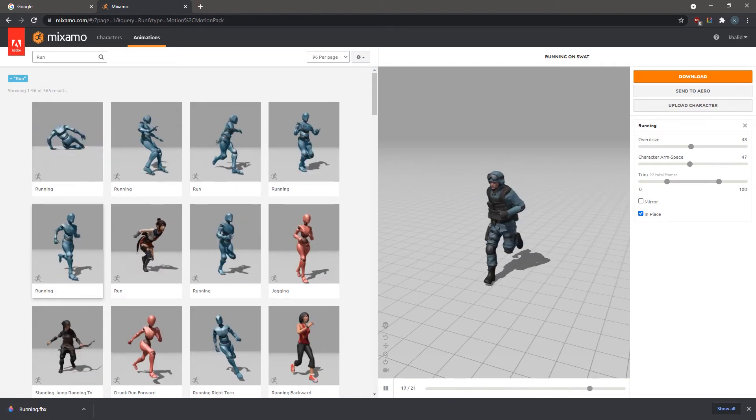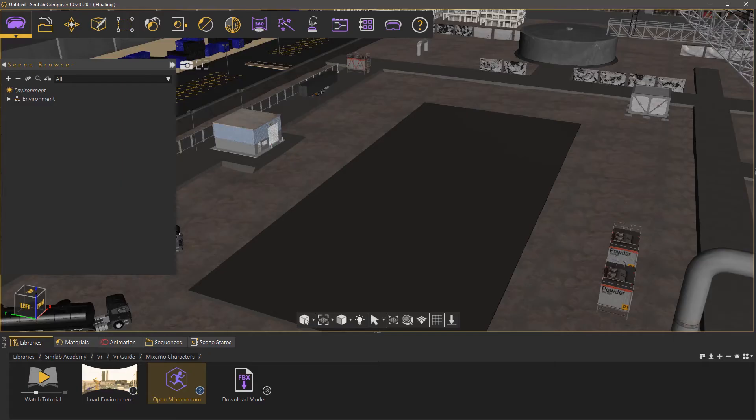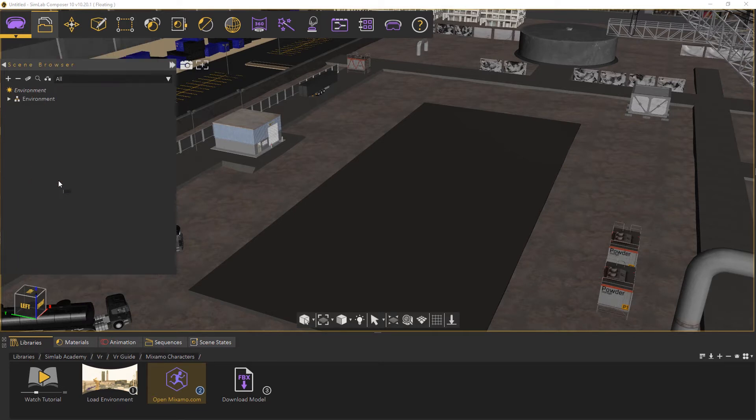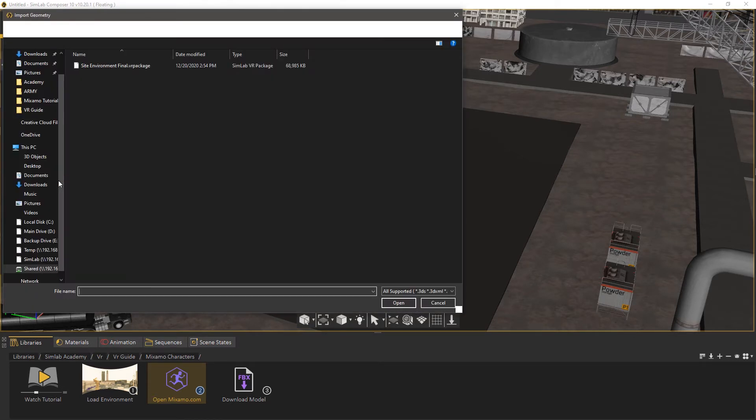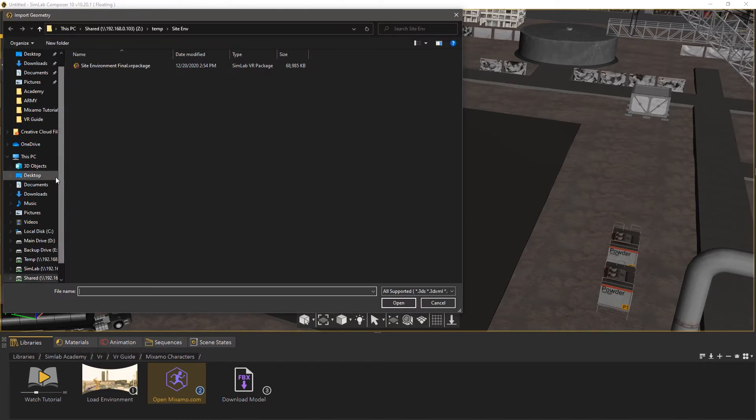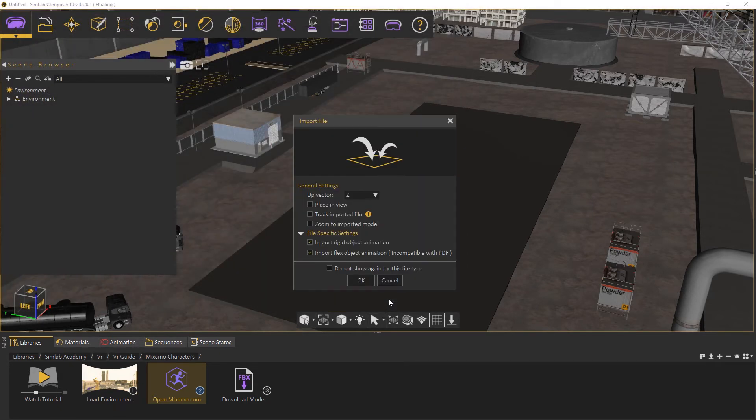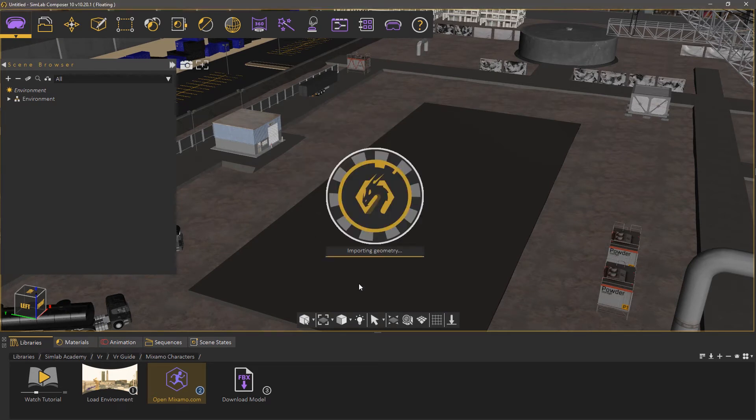Once the download is complete, go to Simlab Composer, then from the File menu, select Import. Browse to the downloaded file then select it. In the Import File dialog, make sure you enable the Import Flex Object Animation, then click OK.